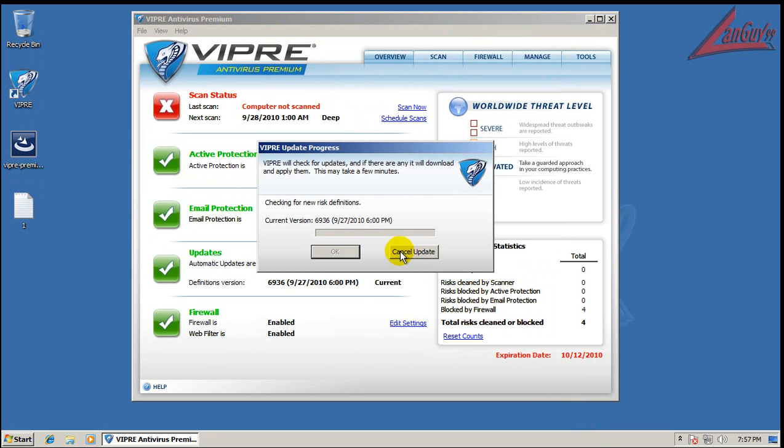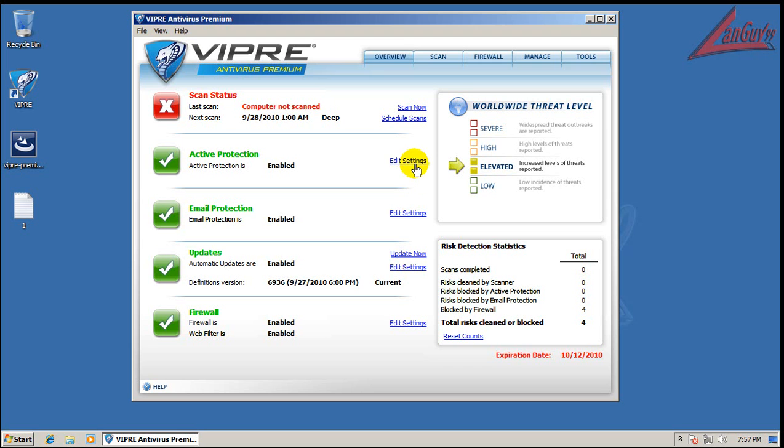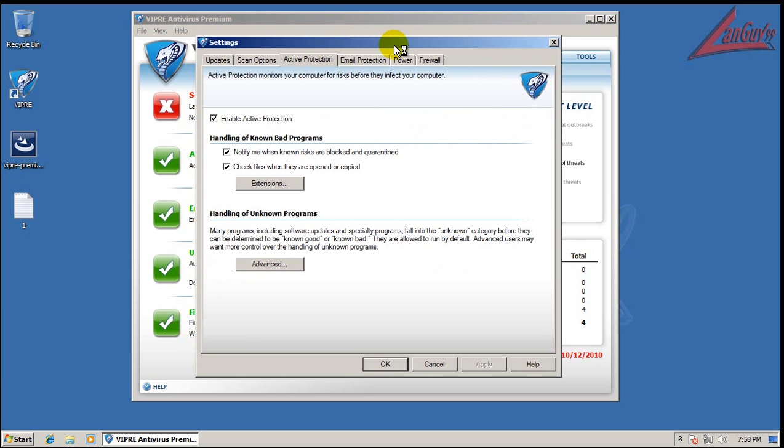But it is fully updated. And a couple of settings here, if you do decide on using Viper. First off, I want to say that this is actually a fairly affordable antivirus. So that's actually nice to see.